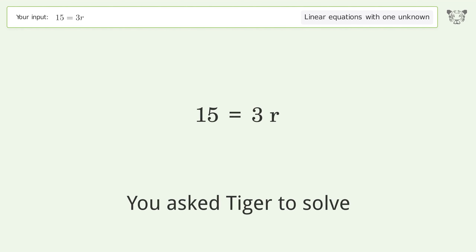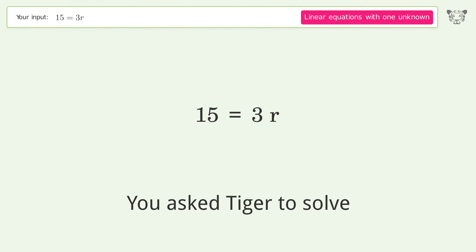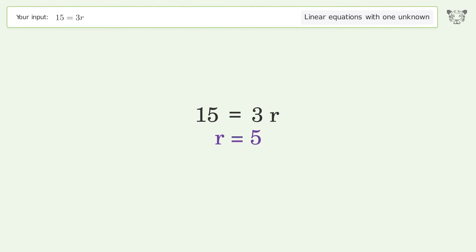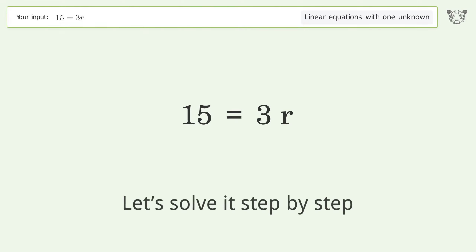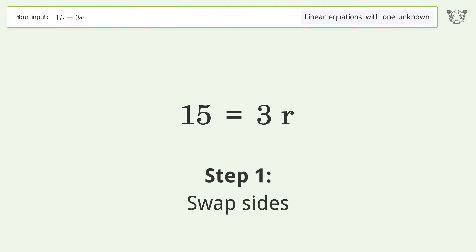You asked Tiger to solve this — it deals with linear equations with one unknown. The final result is r equals five. Let's solve it step by step. First, swap sides.